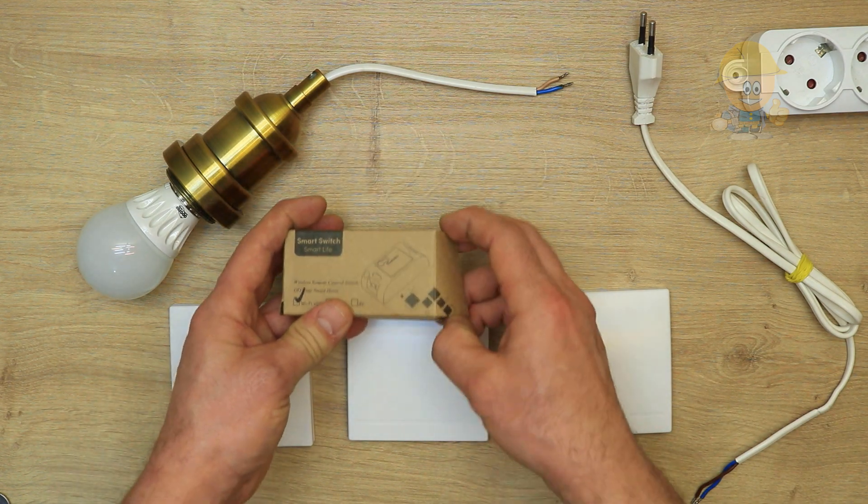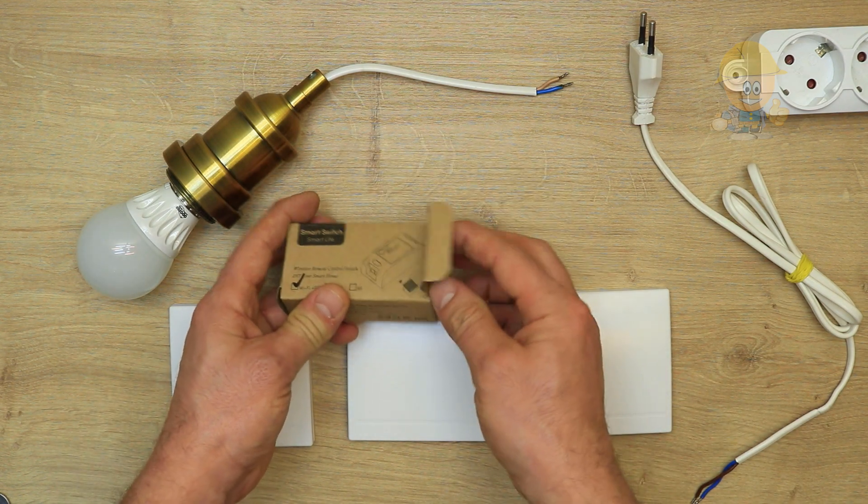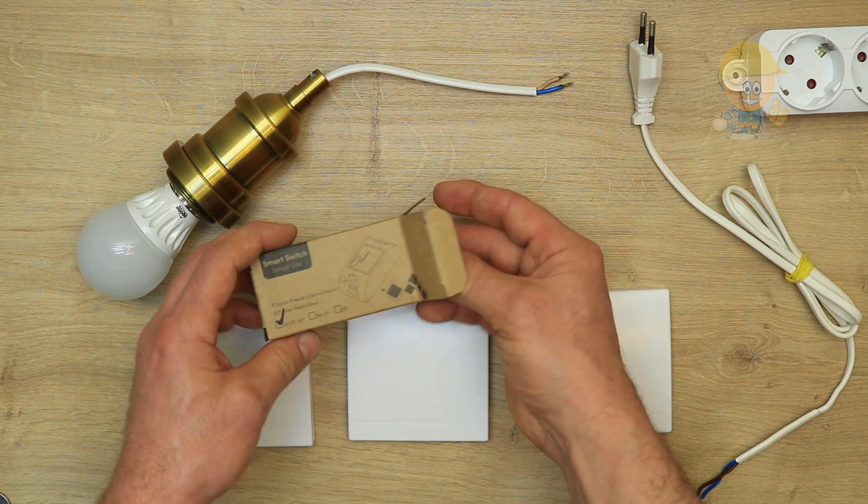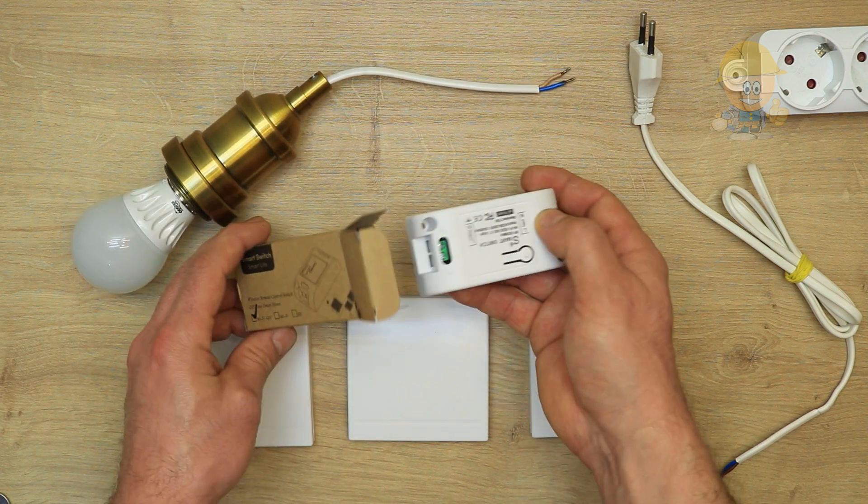The control module can be with Wi-Fi and radio frequency, or separately according to your wishes.